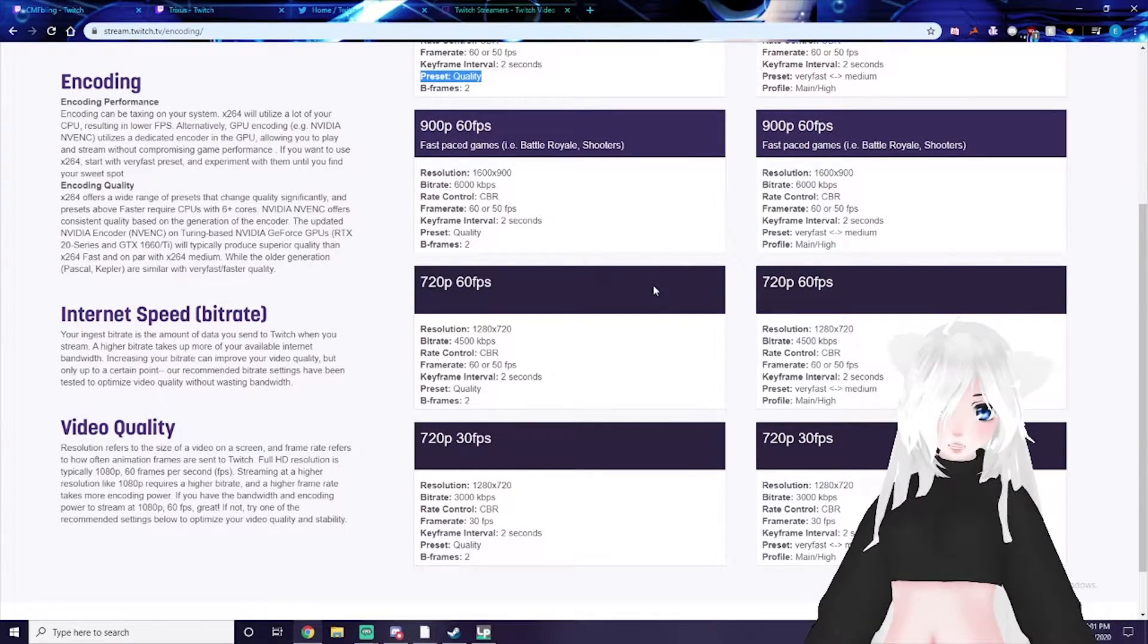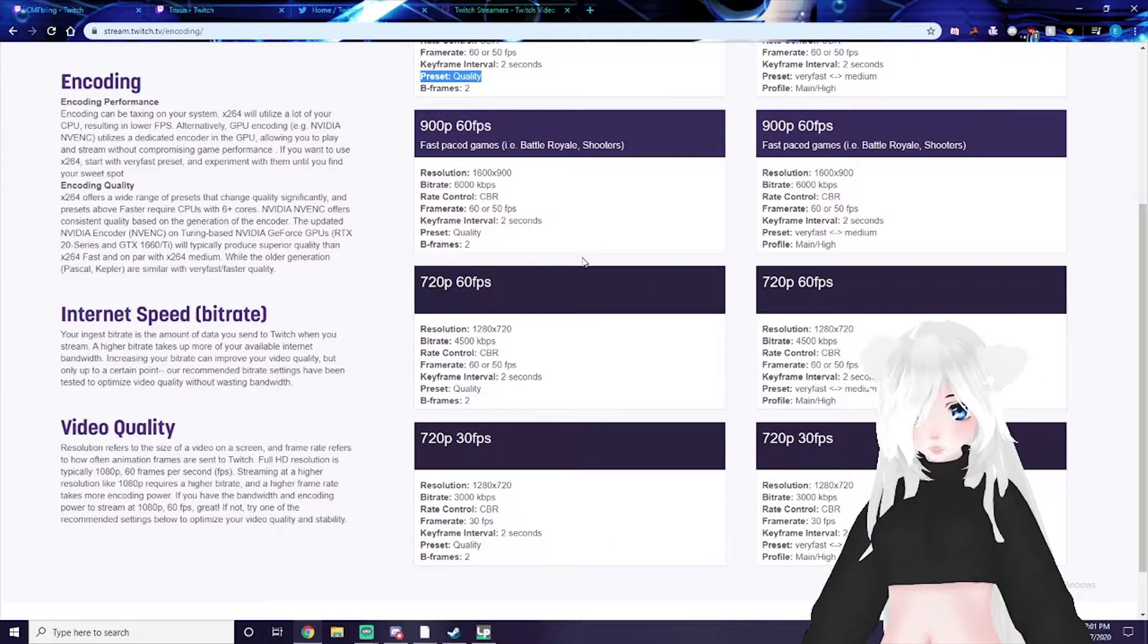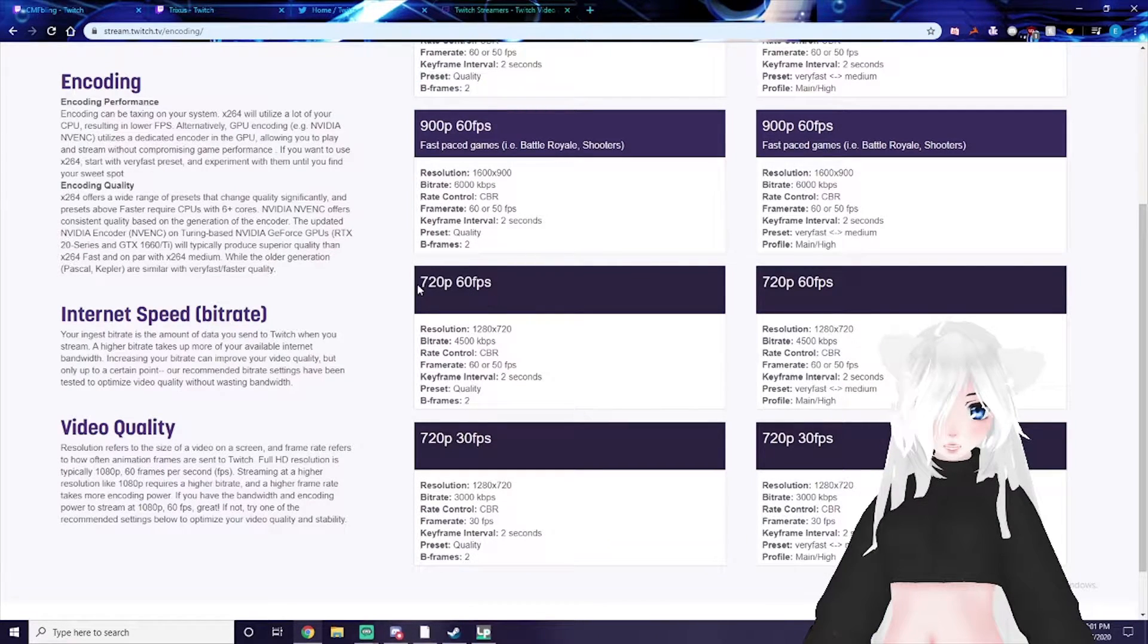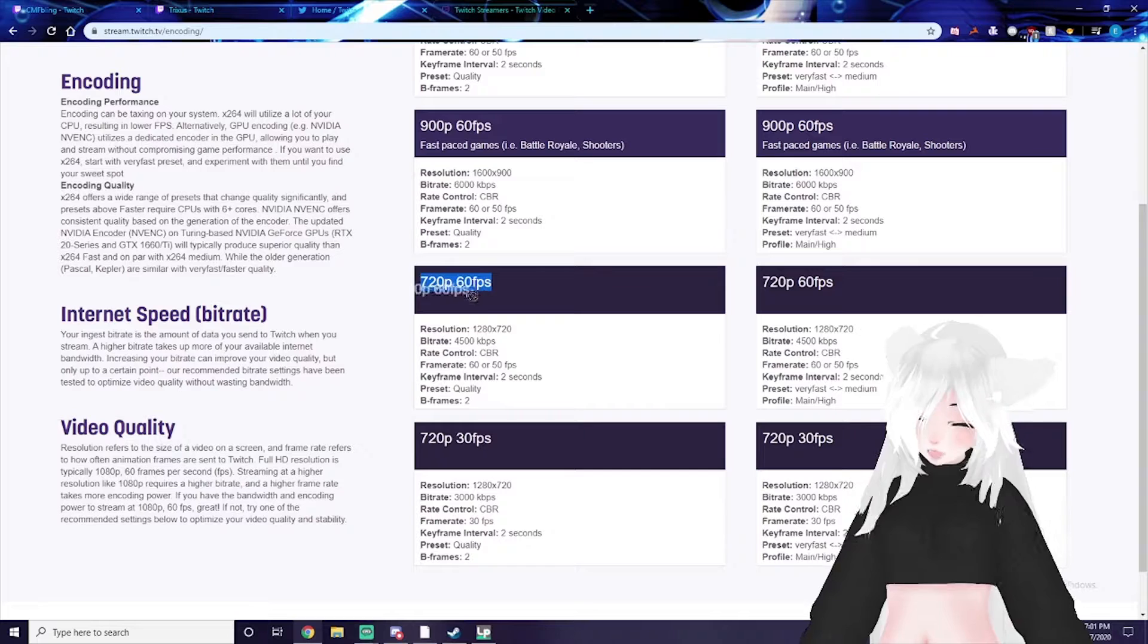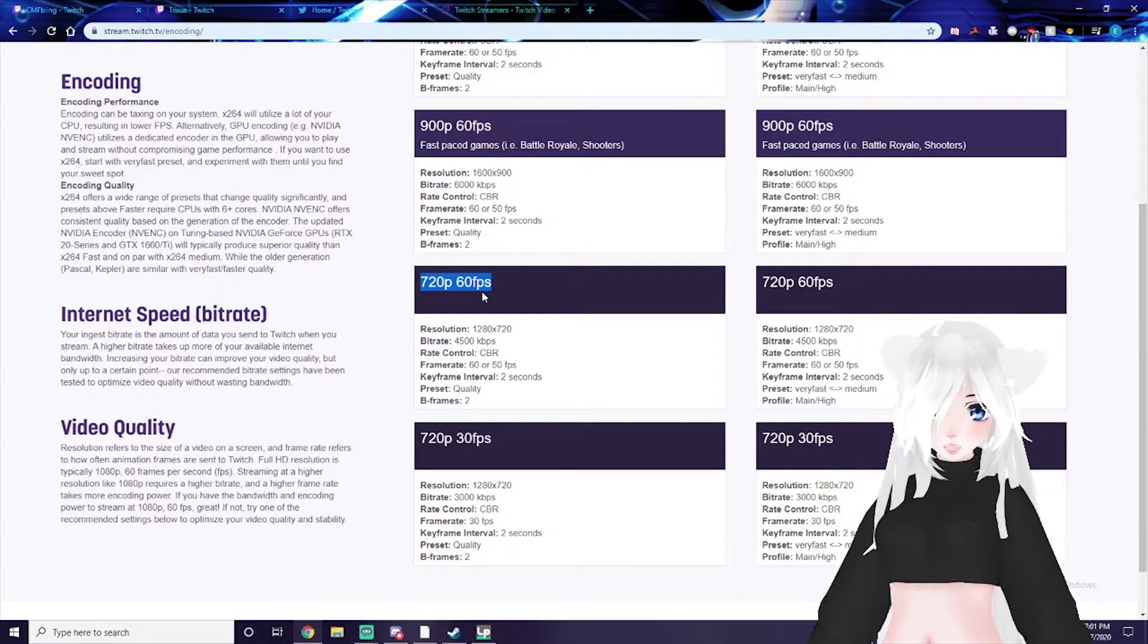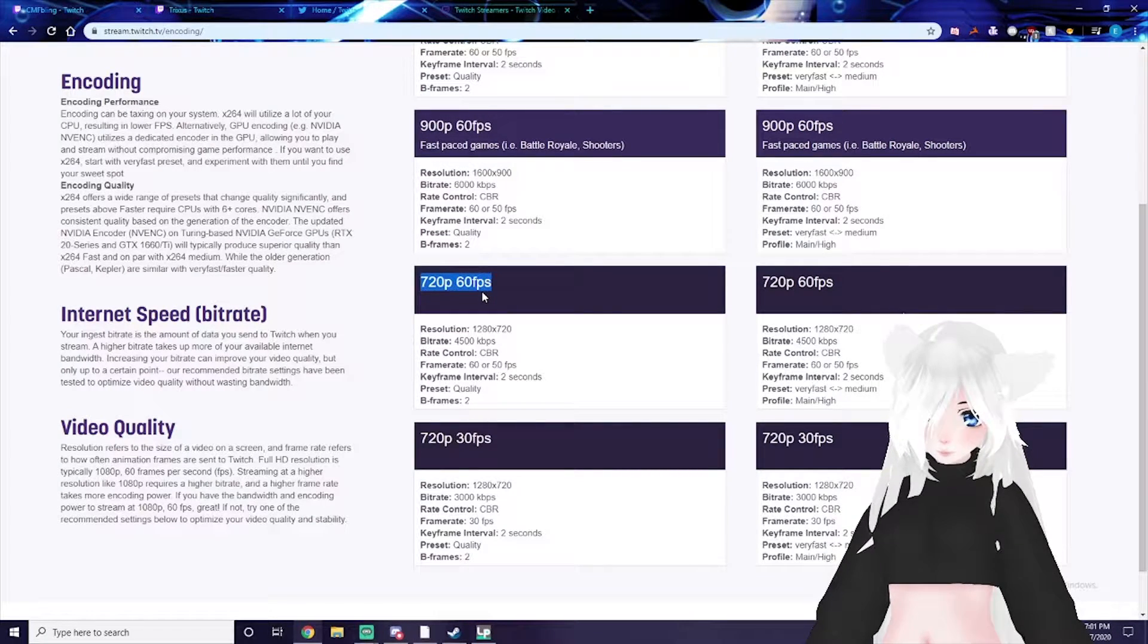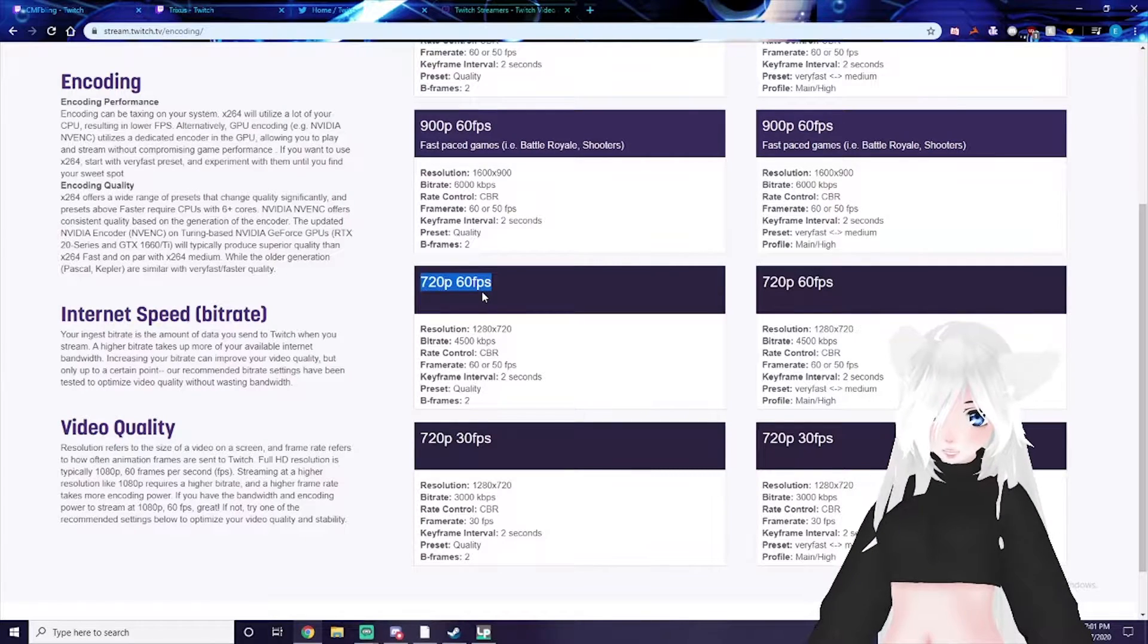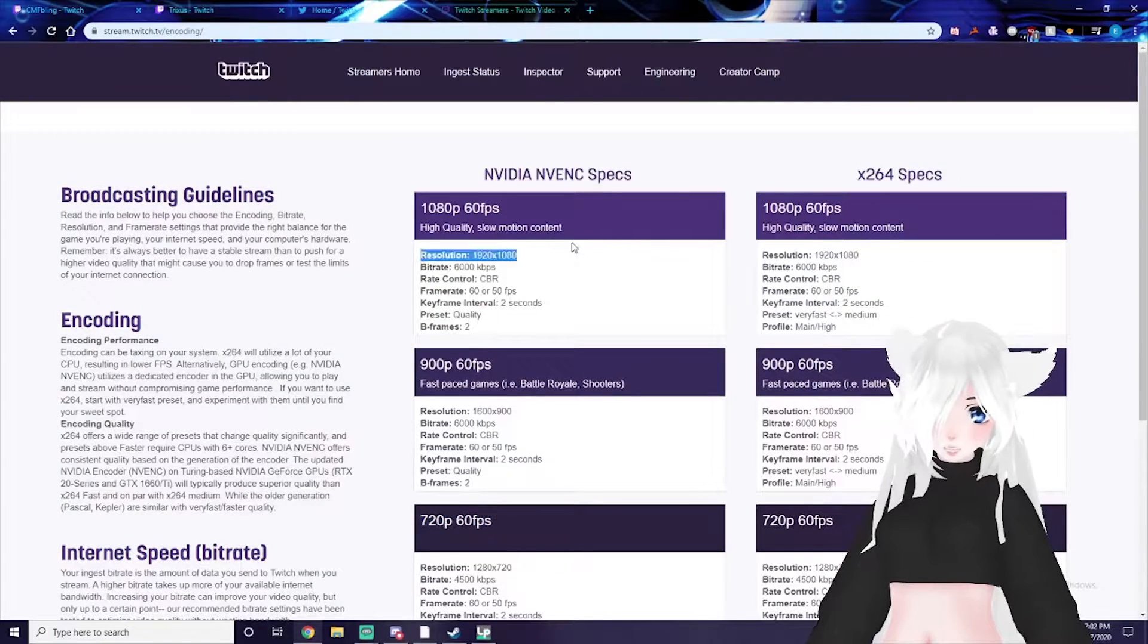I would suggest using the 720p 60fps options if you're not partnered. That way a majority of people will still always be able to watch and it'll still look pretty nice.